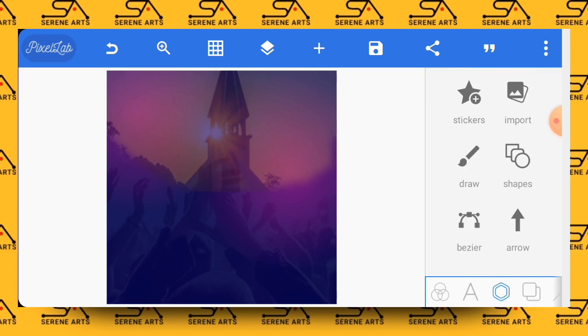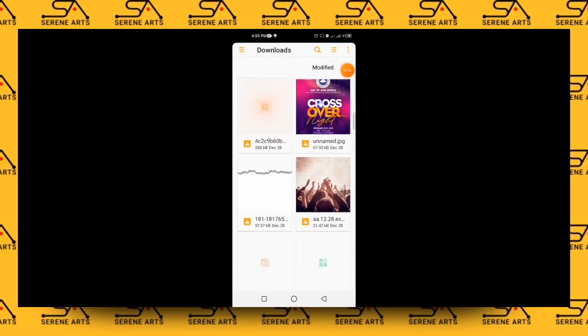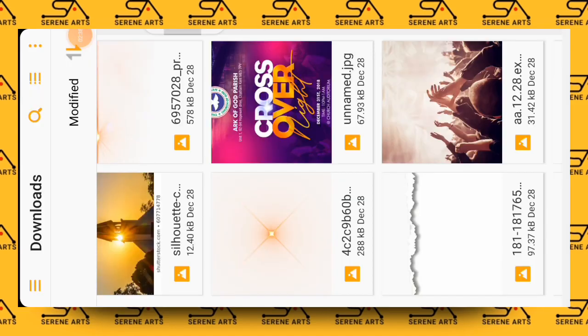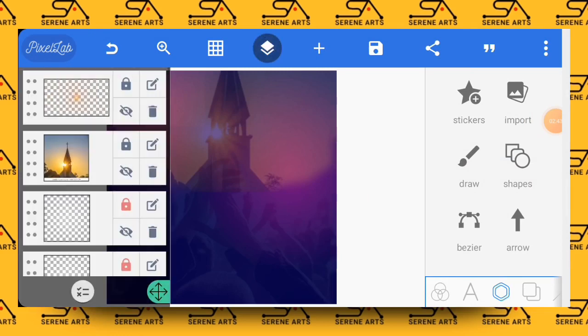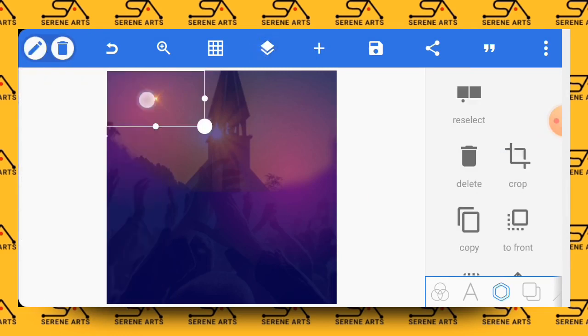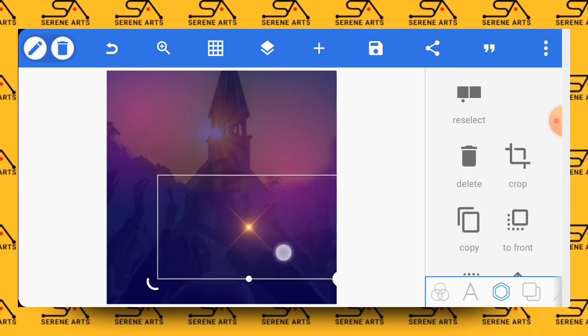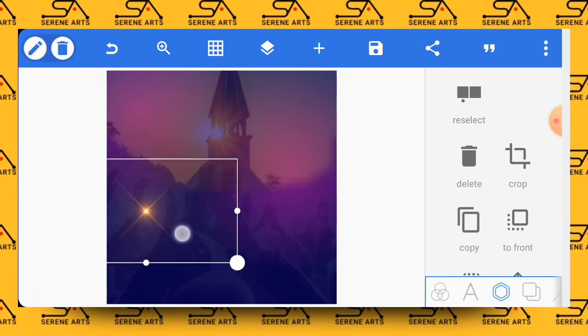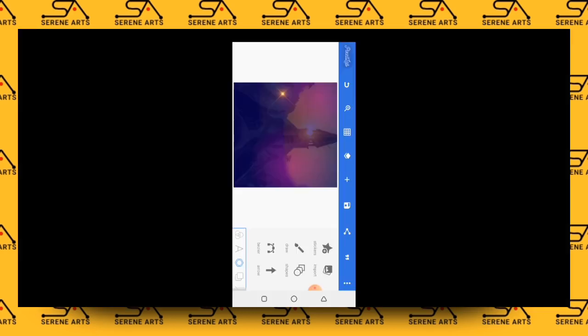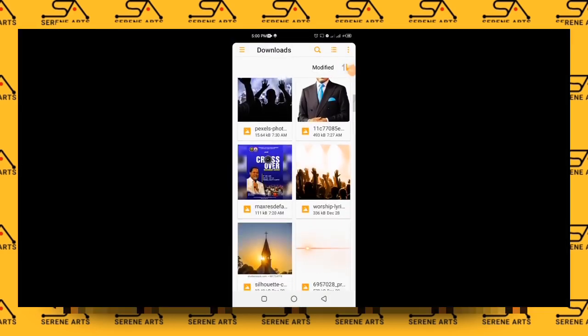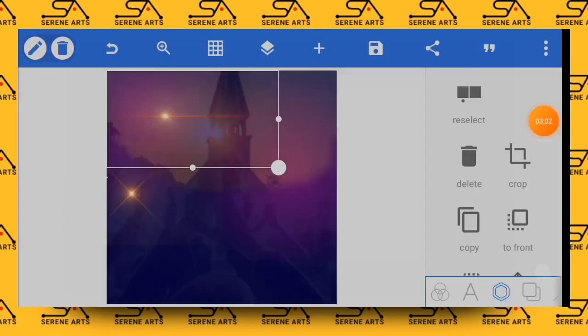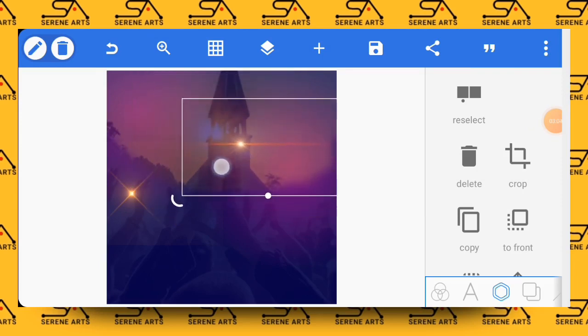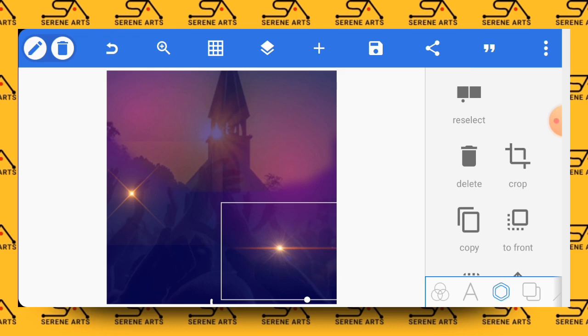Now we're almost done with the background, so the next thing to do is to bring in our lens flares. You may not be using them right now, so let's go ahead and lock them.